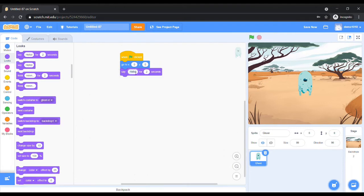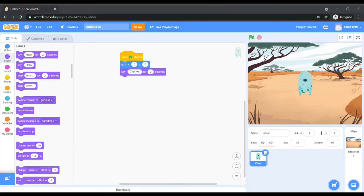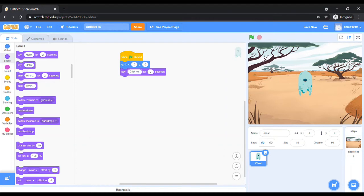Next, we will show a message. Go to Looks and drag the Say block, then write a message inside the text box, such as 'Click me to score points.'